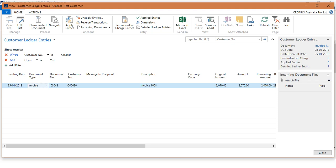So the sales invoice has already been posted. Now what we will do is receive payment against this particular invoice from this customer. In order to receive the payment, I will open up the payment journal.